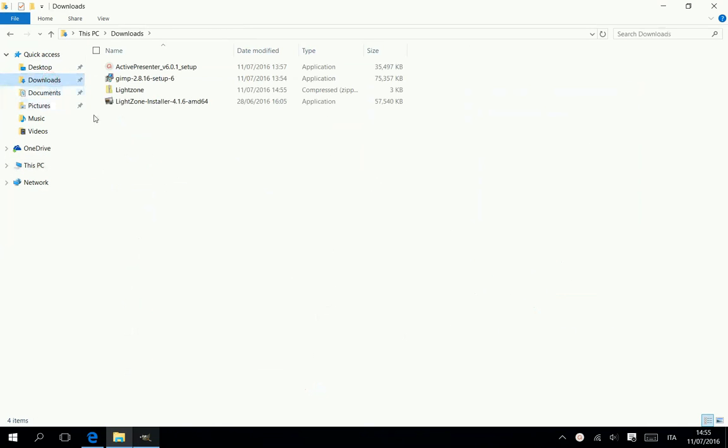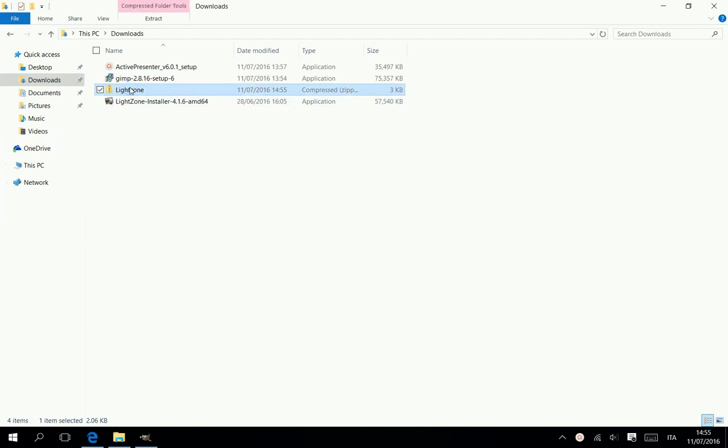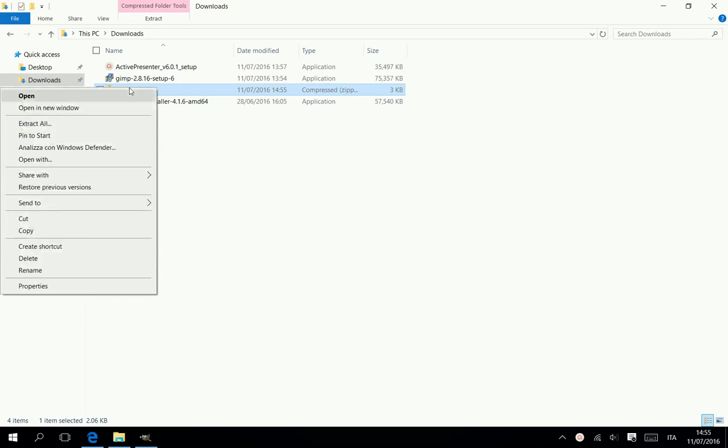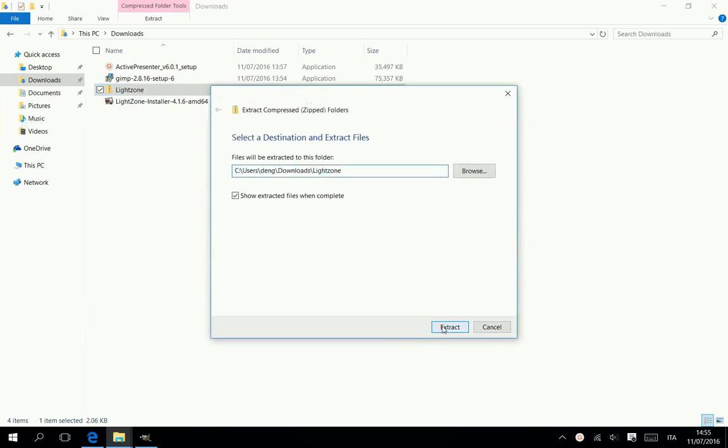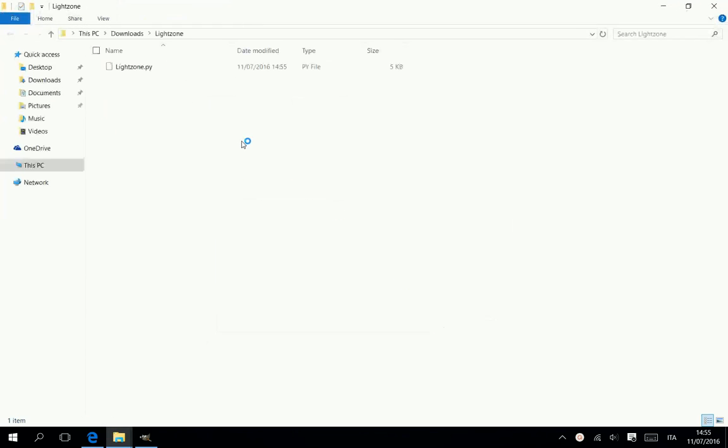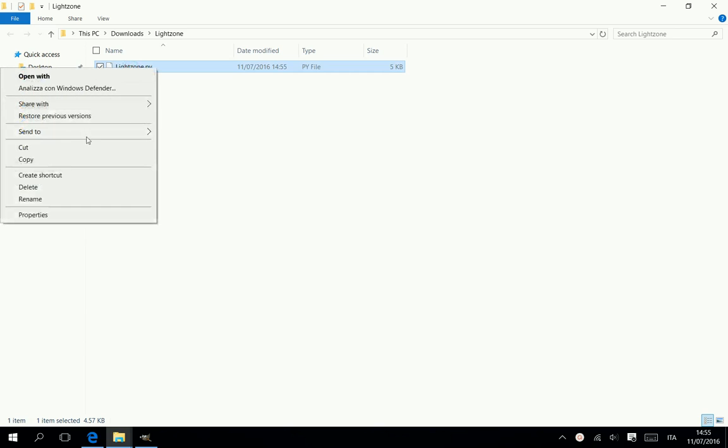Open the download folder and unzip the downloaded file. Copy the Lightzone plugin.